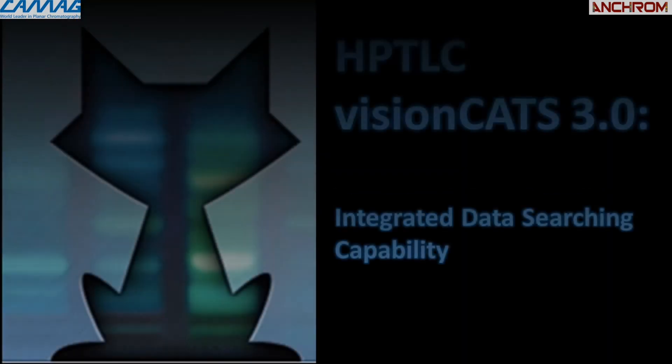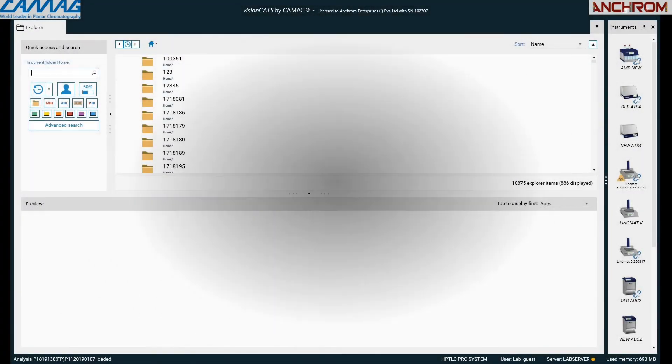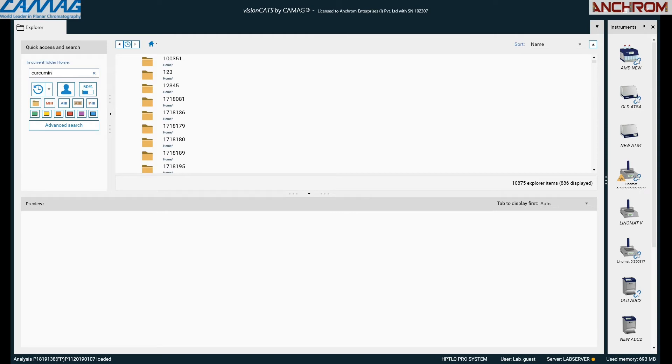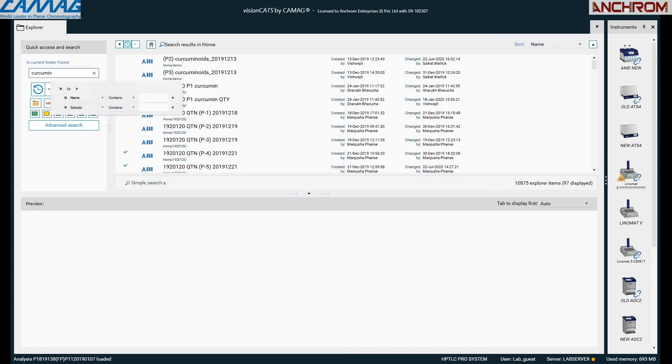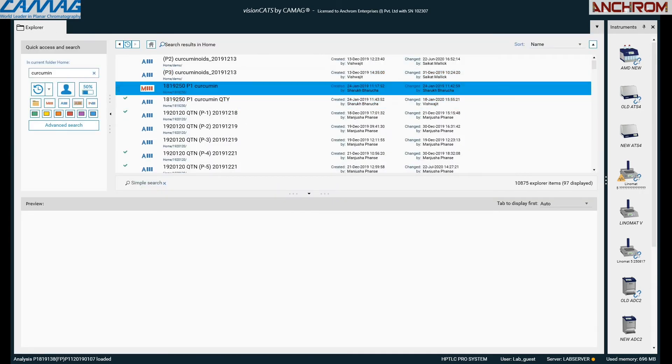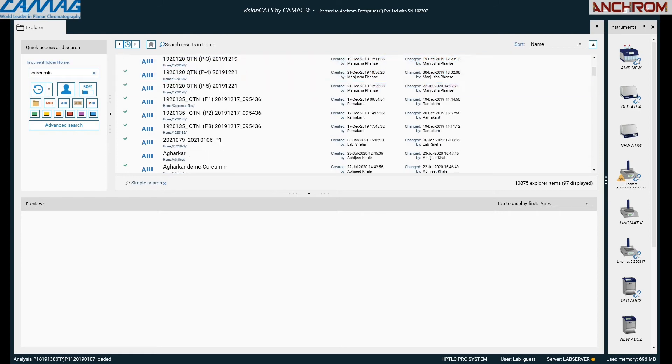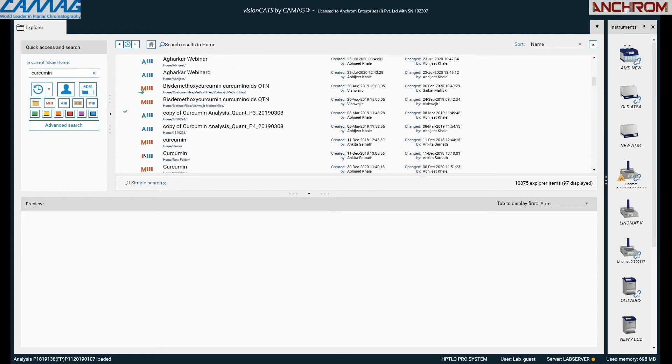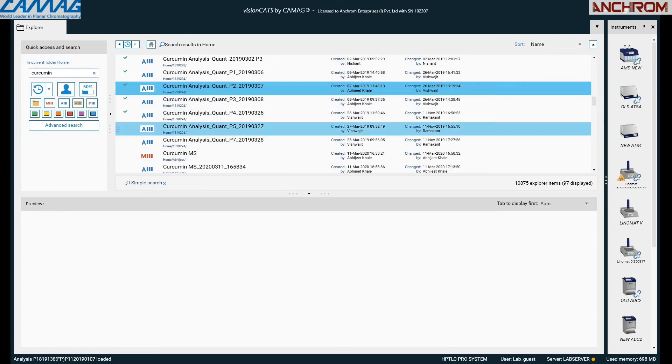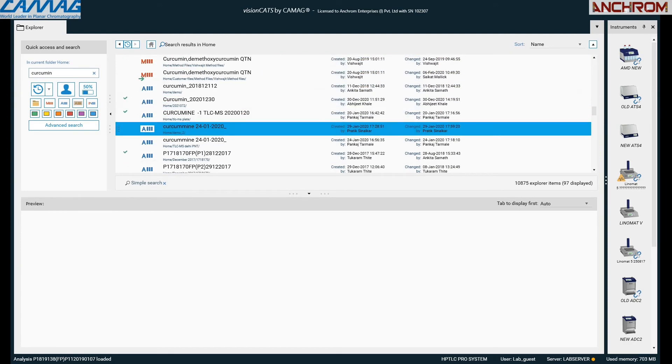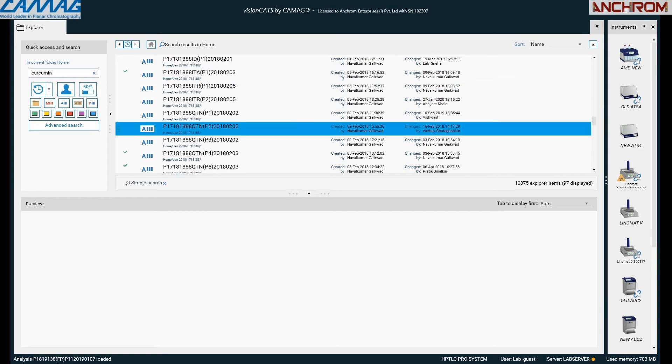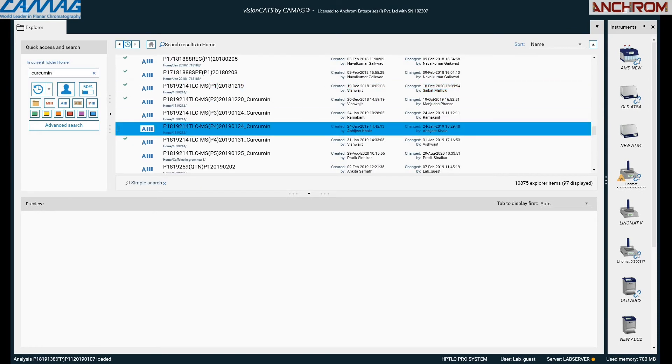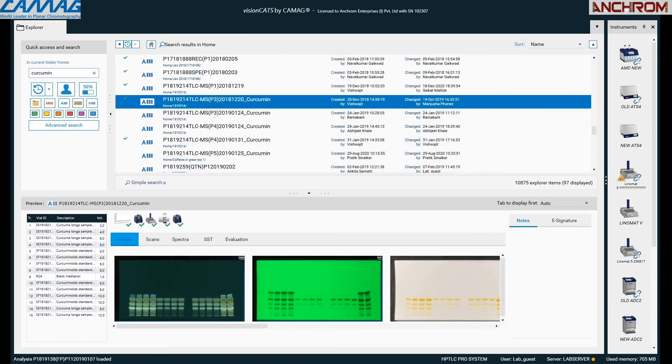The sixth feature is integrated data searching capability. visionCATS software helps the user find old data pertaining to a specific marker, sample, or standard. Just type the query into the software at the left-hand side, and you can find the data of your interest. This helps in keeping track of older data. Here I am searching for curcumin analysis files. As we type in curcumin, all the files related to curcumin are displayed.